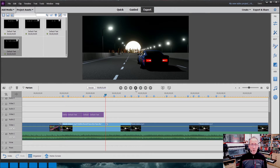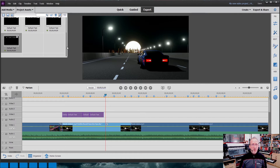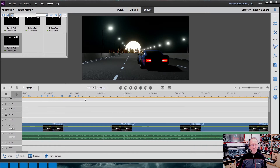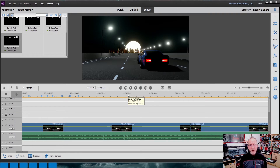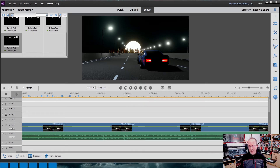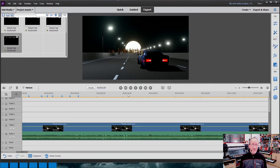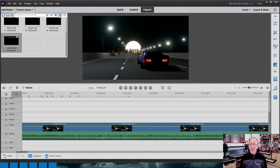So there we go — effectively that's how simple it is to do. All I would do is repeat that process all the way through to put the lyrics in wherever I want them. If there are any instrumental sections, like a musical interlude in the middle, I can trim those text boxes so the text drops off and I haven't got text sitting on screen when there's only music playing. But effectively, that's how to make a simple lyric video using Adobe Premiere Elements. I'm going to finish that off now and then play you the finished product.